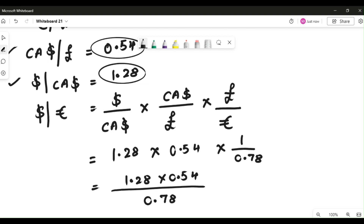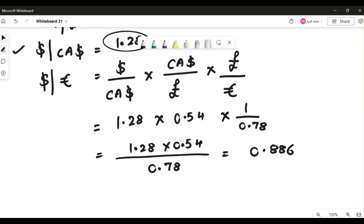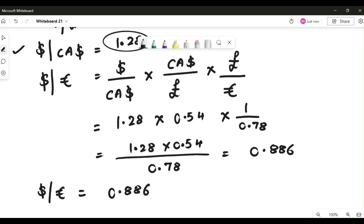Calculating: 1.28 × 0.54 ÷ 0.78 gives an answer of 0.886. This is the rate for dollar by euros, so dollar by euros equals 0.886, which means 1 euro equals 0.886 dollars. Thank you, and all the best for your exam.